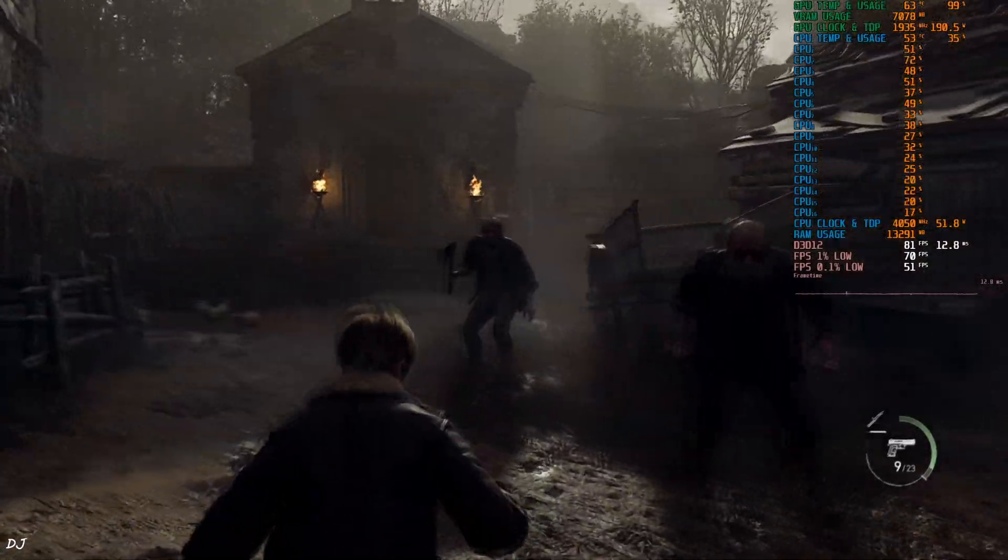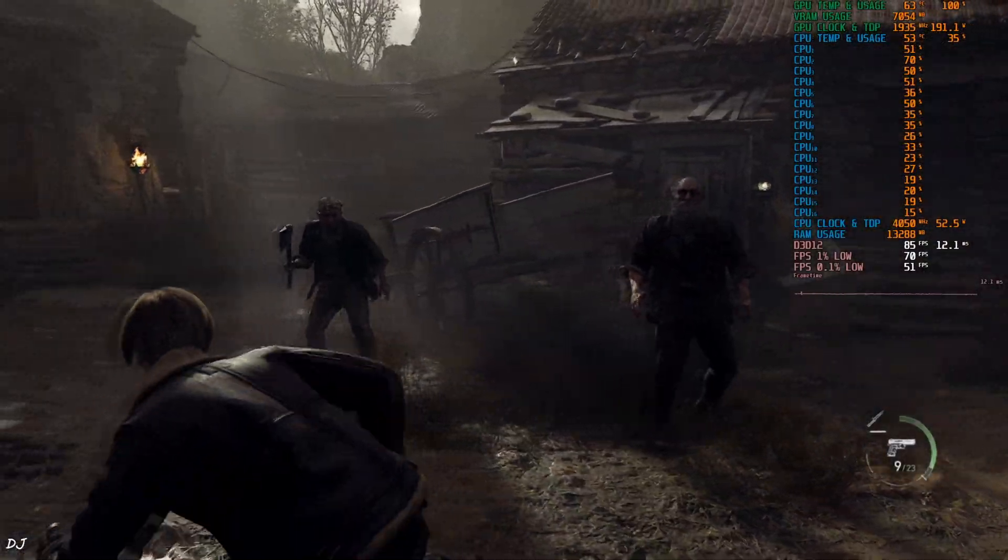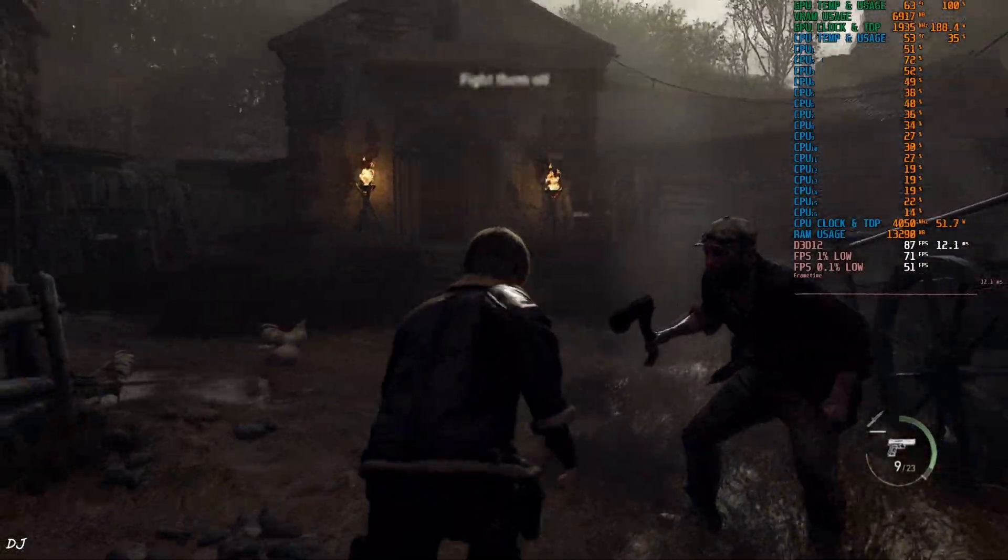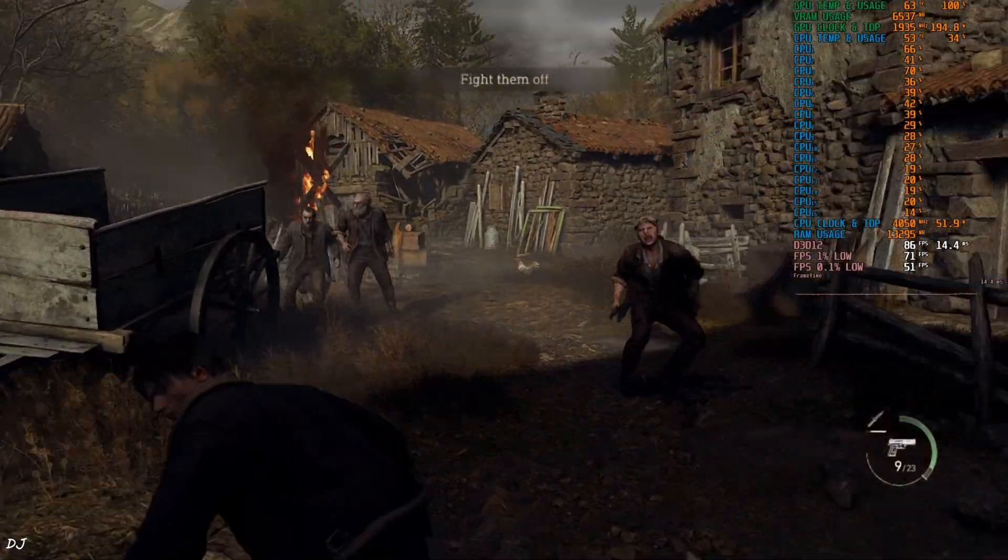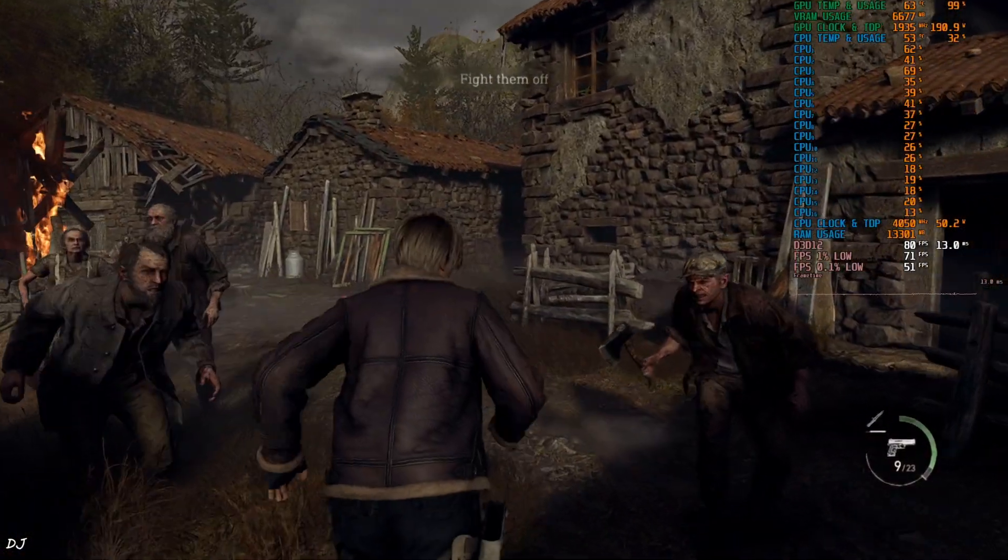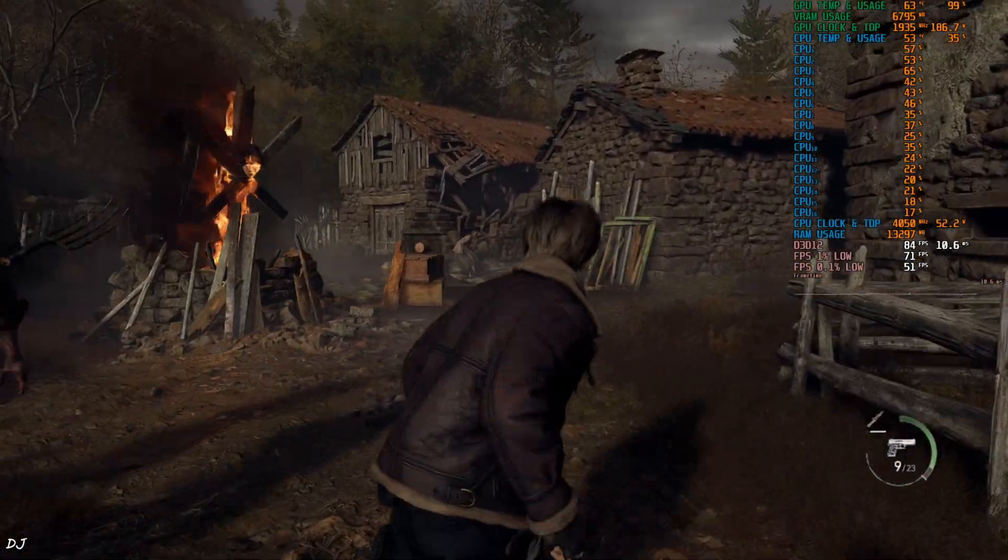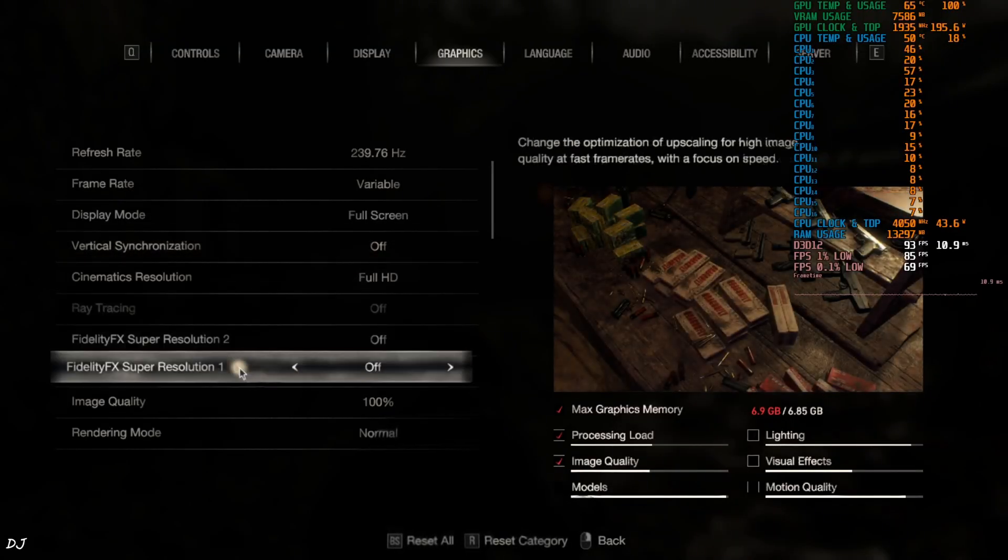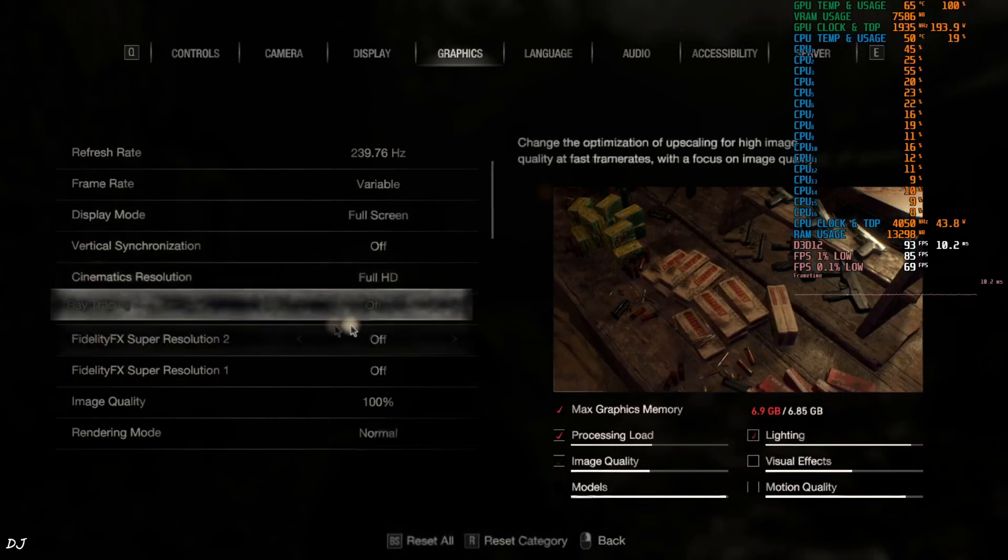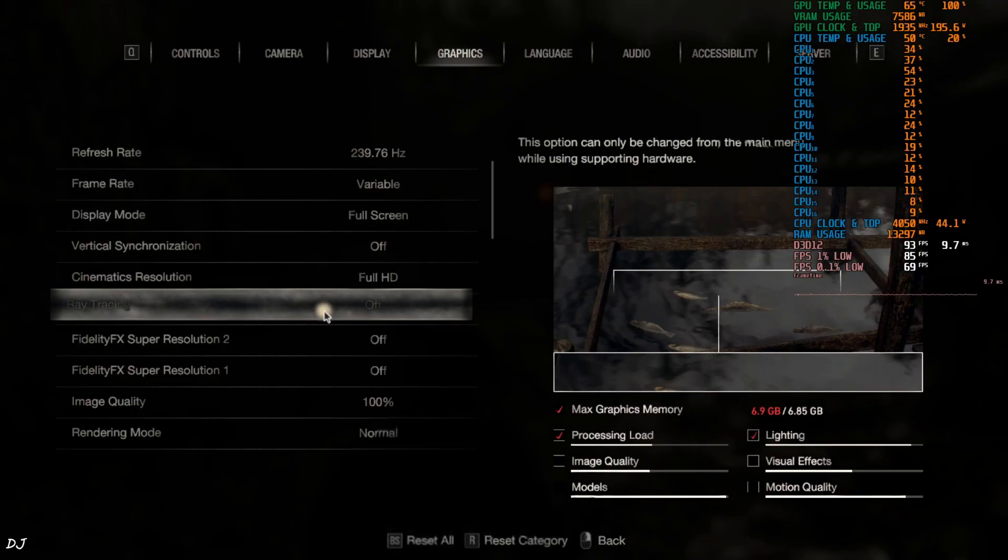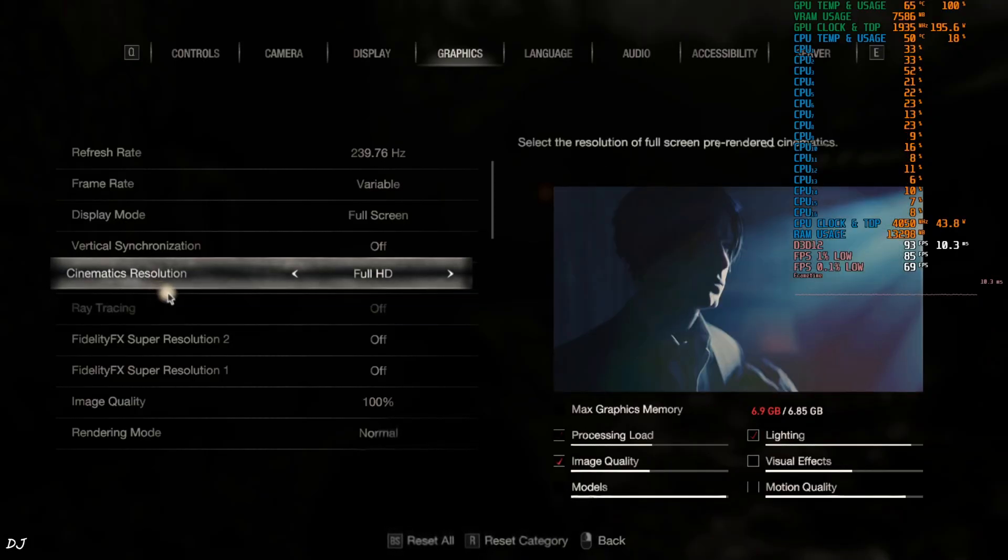If you have an RTX GPU, just use DLSS Upscaler.